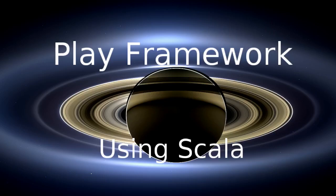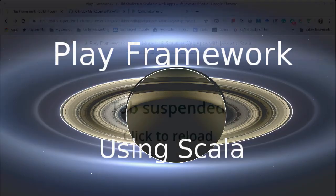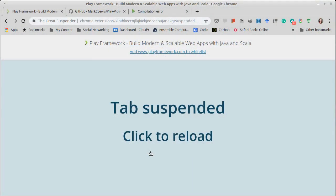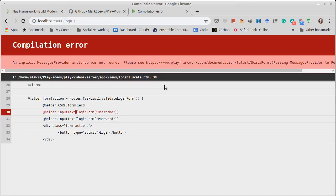Welcome back to the video series on the play framework using Scala. In this video, we continue talking about play forms. We had left off with this error.